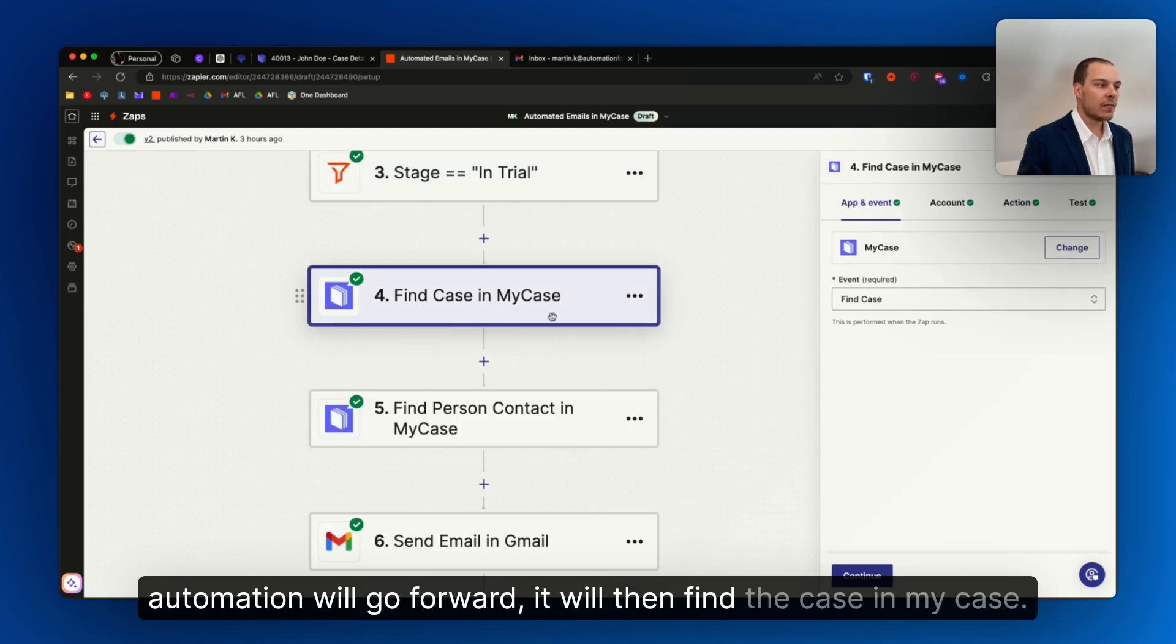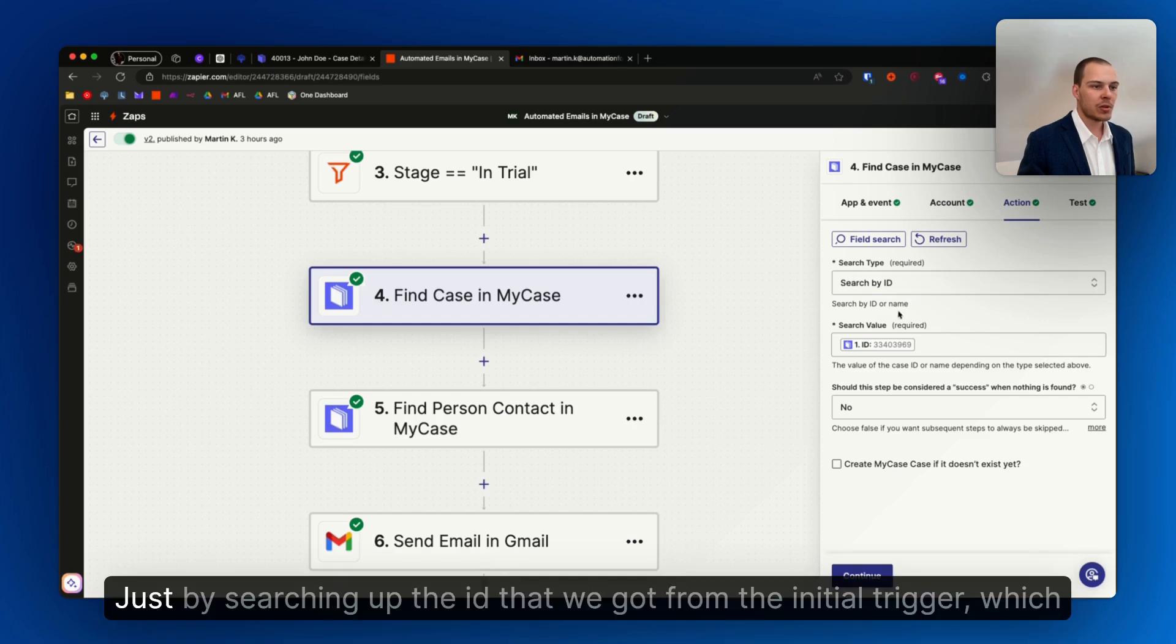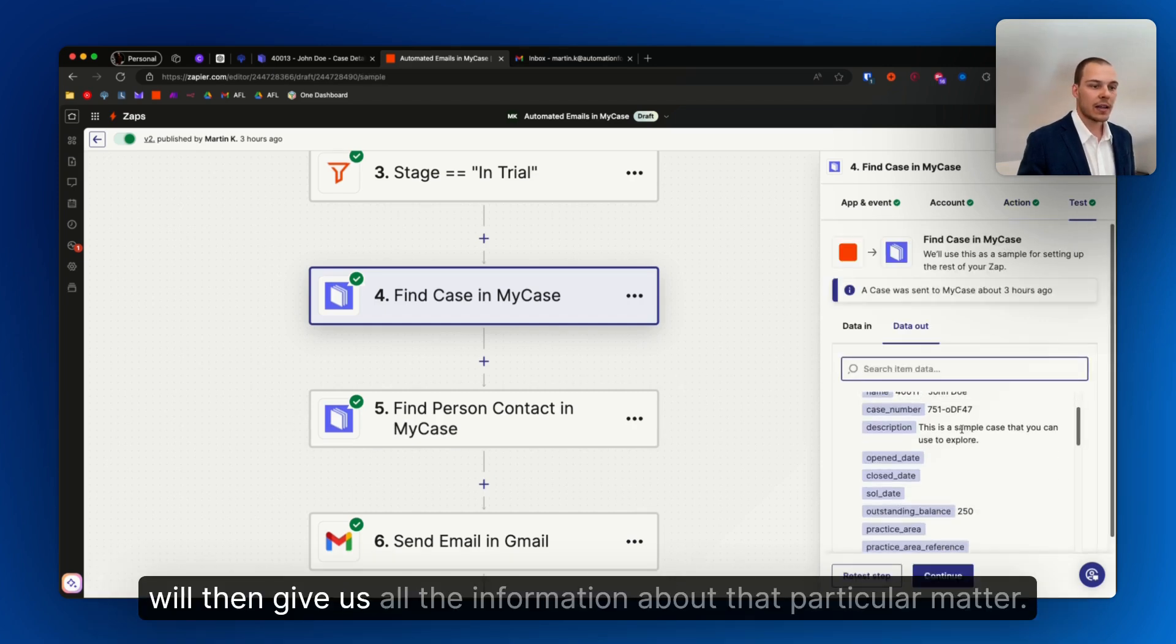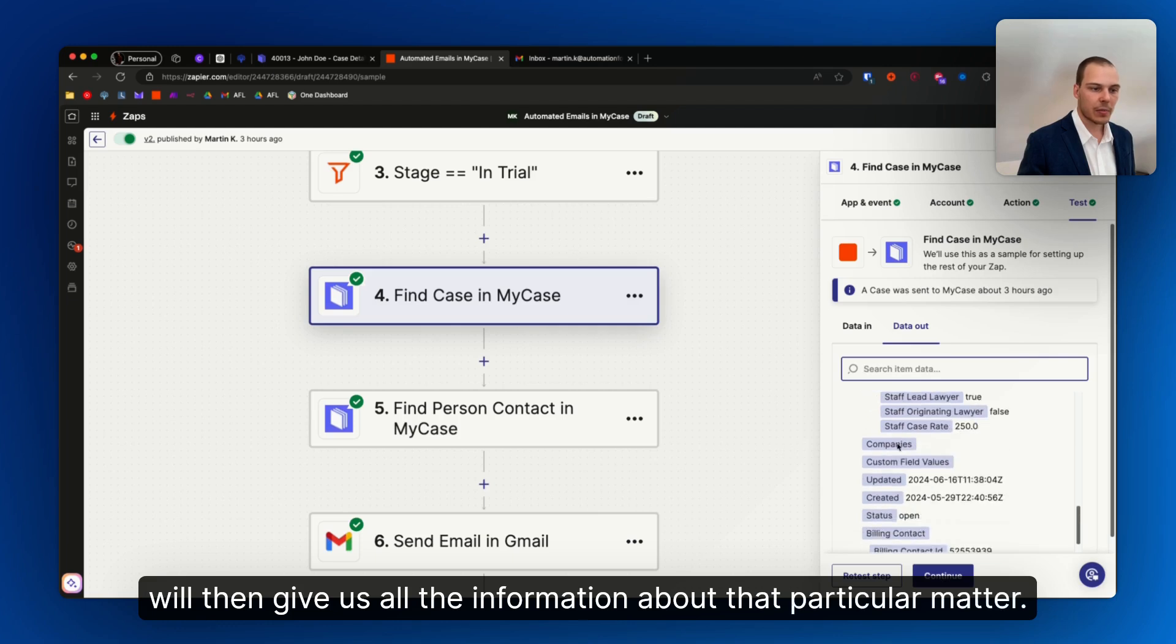It will then find the case in MyCase, quite simple, just by searching up the ID that we got from the initial trigger, which will then give us all the information about that particular matter.